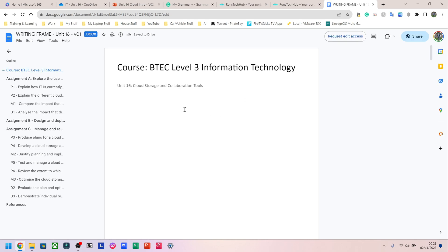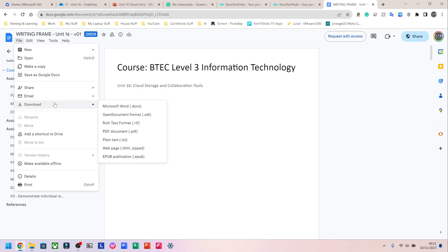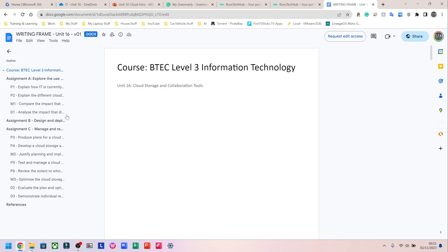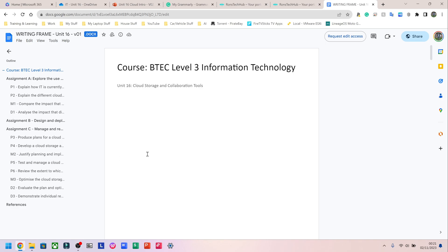This thing that says 'Assignment Writing Frame' — I will give you guys a PDF of this when I'm finished, but for now it's just a Word document. So feel free to go to File and download it, and you can work from this if you really want to.